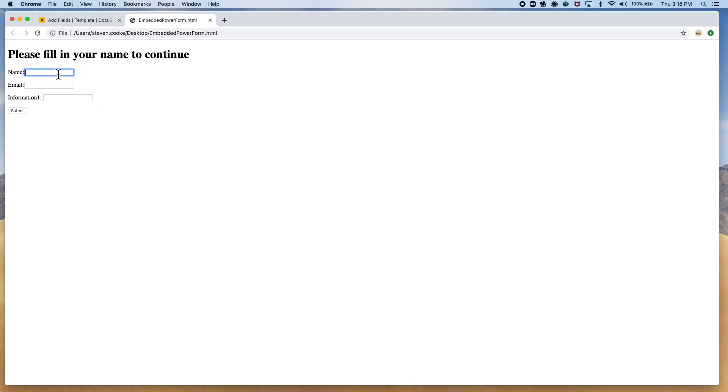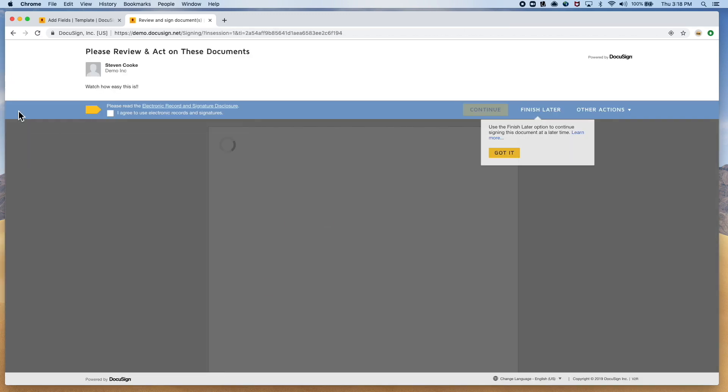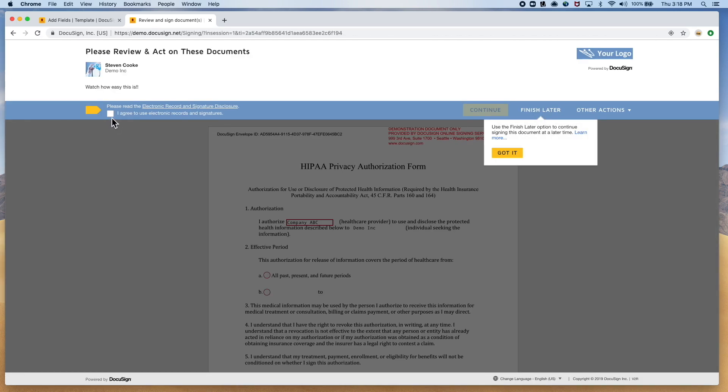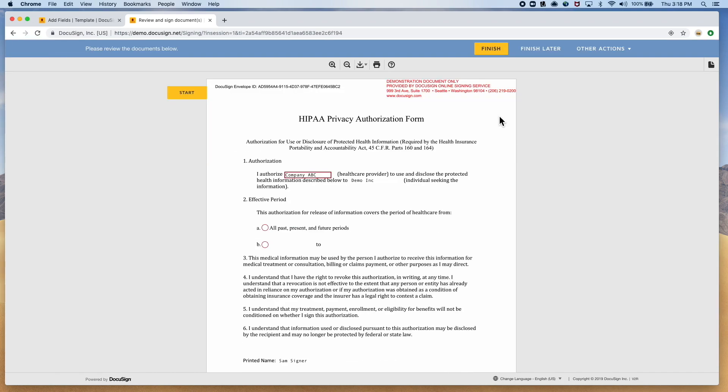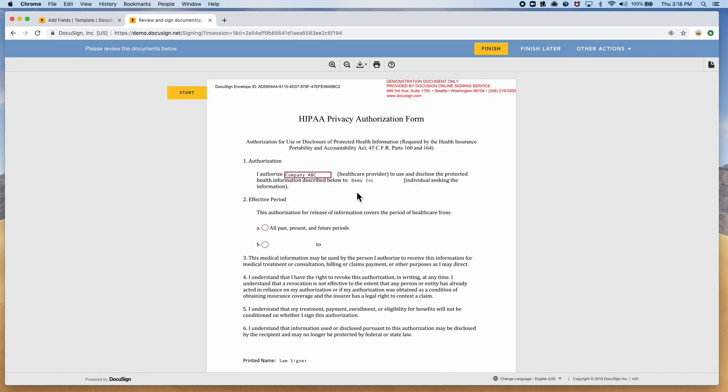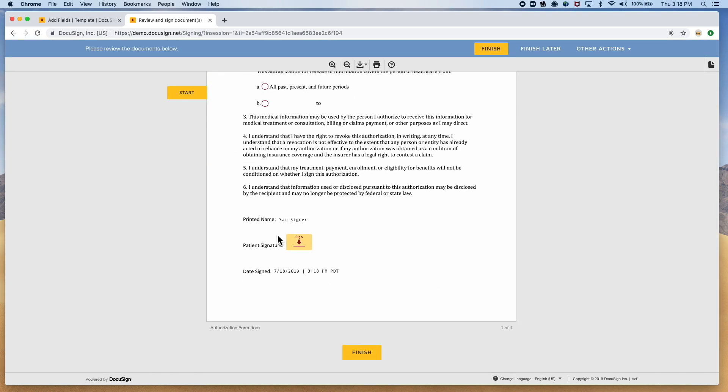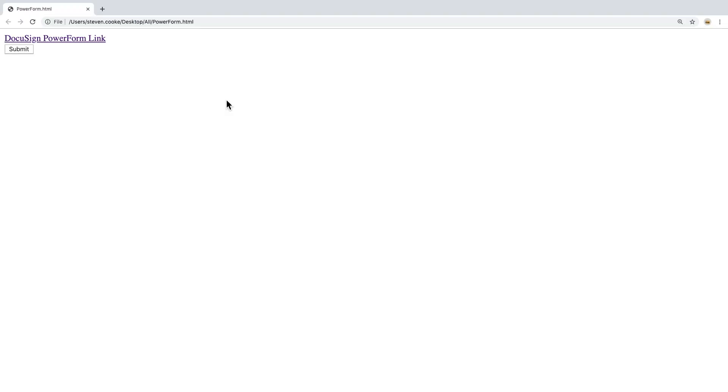Here is a standard web form that has some information that I want to populate into a document automatically for a signer. Once the information is entered, I click submit and DocuSign is taking that information into the document for signature.